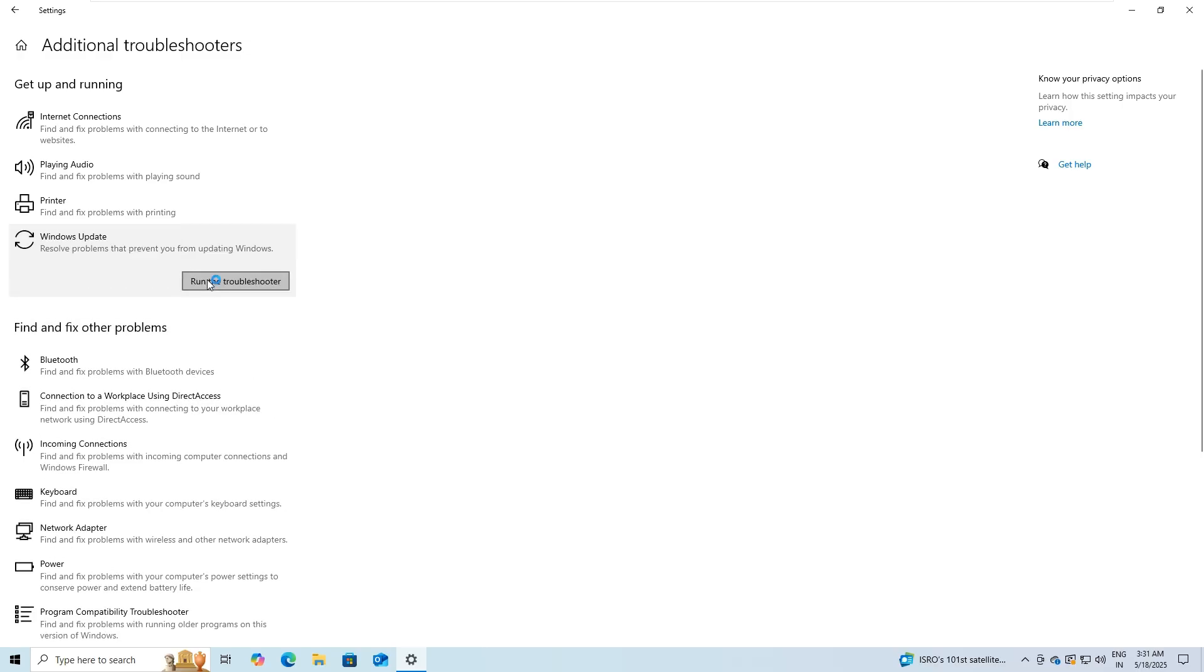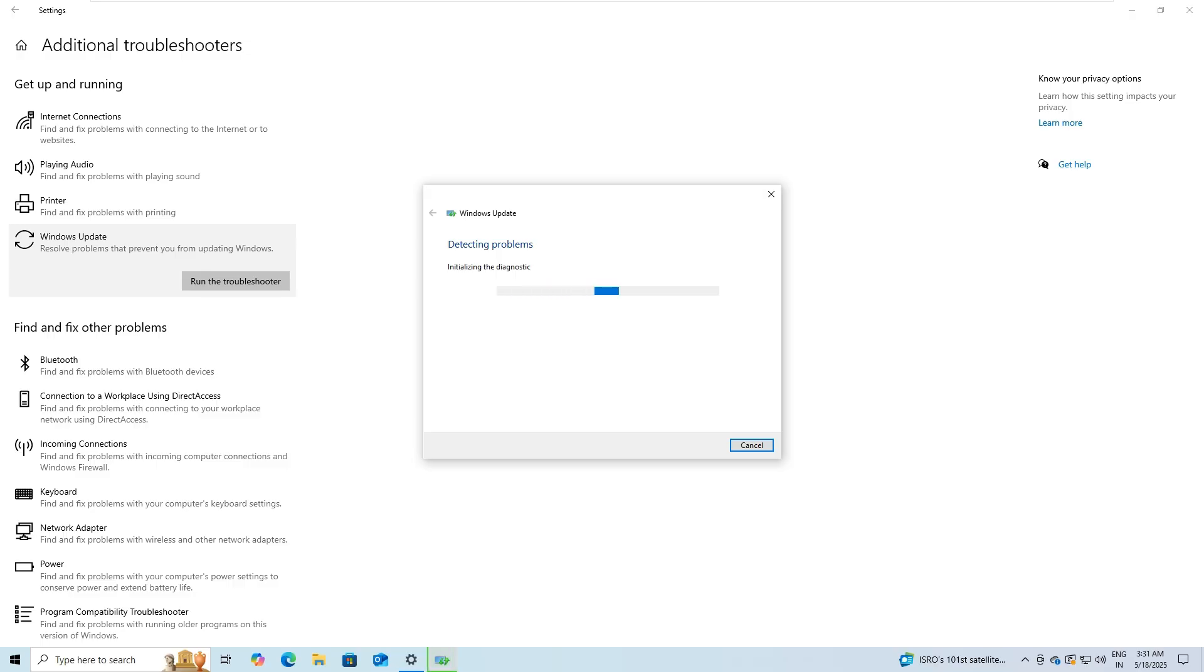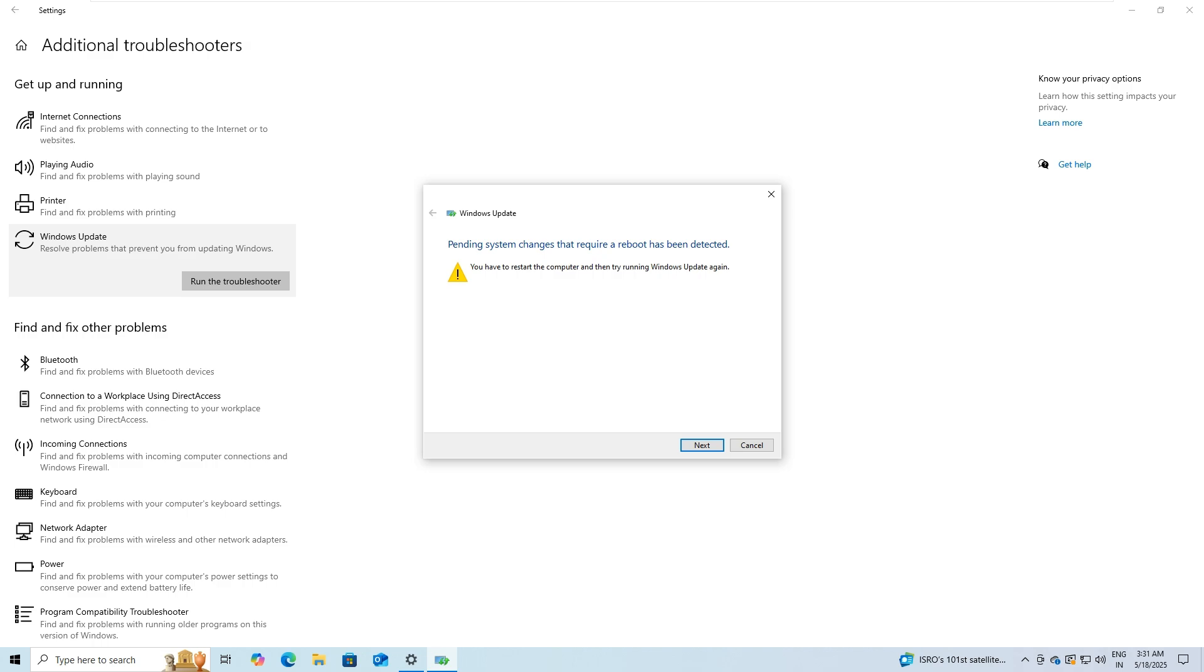Click on the start menu and select the settings gear icon. In the settings window, go to Update and Security. From the left-hand menu, choose Troubleshoot. Click on Additional Troubleshooters. Under Get Up and Running, select Windows Update, then click on Run the Troubleshooter. Once the tool starts, it will automatically scan your system for problems related to the update process.